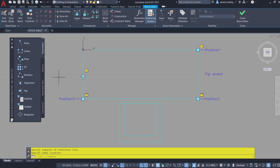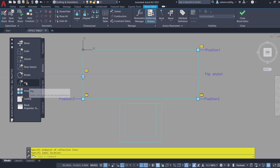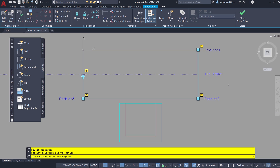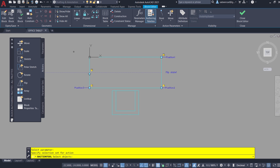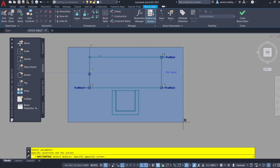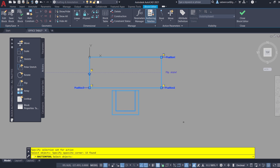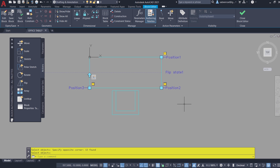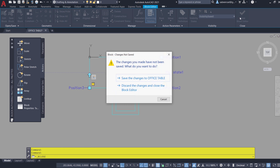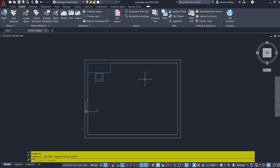For the Flip Parameter, a Flip Action is to be defined. I'll click on the Actions tab and click on Flip Action. I'm asked to select the parameter, so I'll click on the Flip State label. Now I'm asked to select the objects — I'll select all objects using a standard window and give Enter. Now I'll close the block editor and save the changes to the office table block.